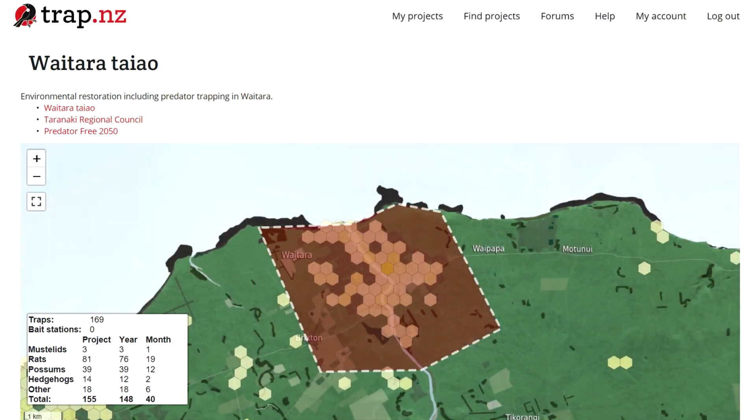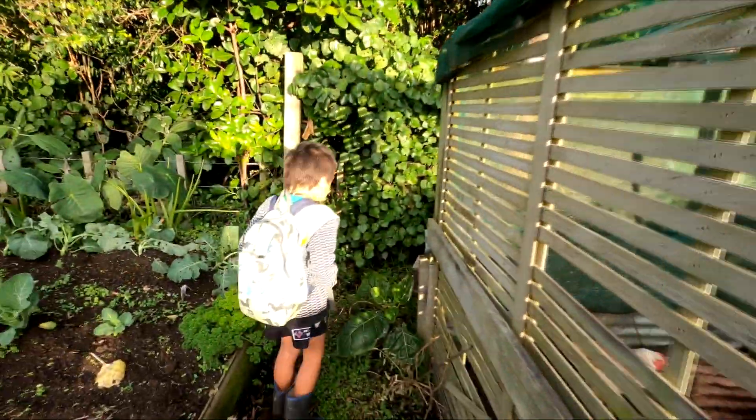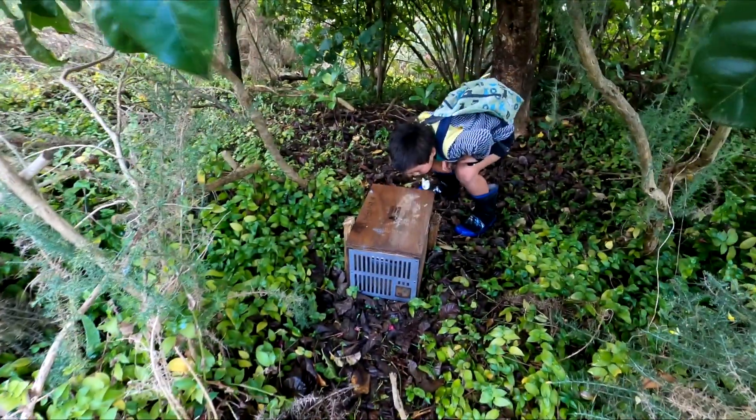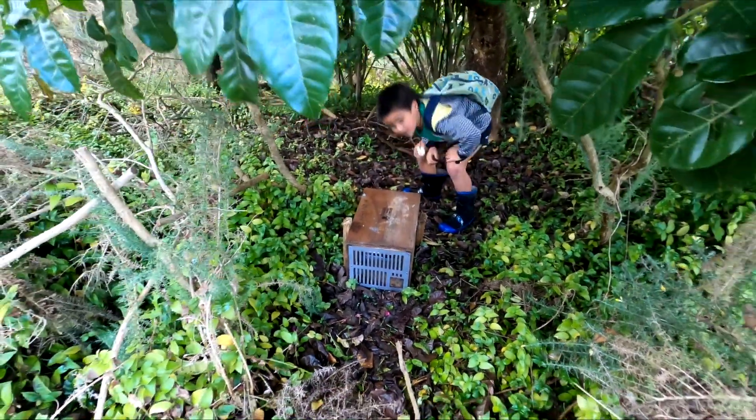Kia ora, my name is Tama Blackburn. Kia ora, my name is Epio Blackburn. We are from Waitara Taiau Community Group doing trapping in our community. When we started trapping, we only had one trap in our backyard next to our chicken coop, and now in Waitara we have 200 traps. We've got one trap just over there at the chicken coop and another trap down the creek a little bit. If you're thinking about doing trapping in your backyard and in your community, you definitely should — it's fun!